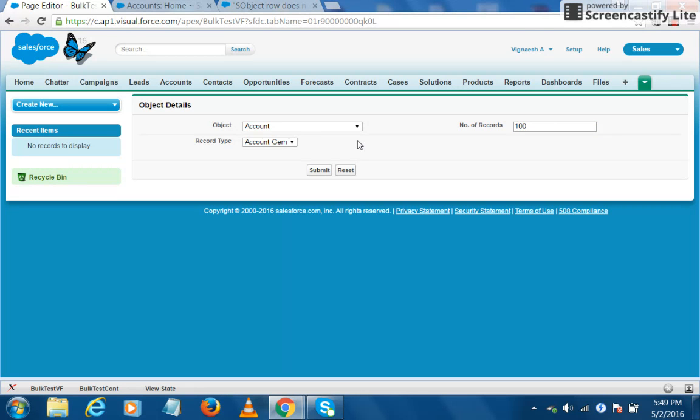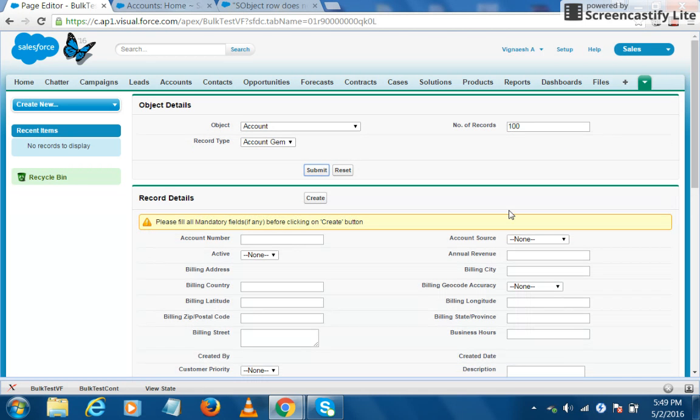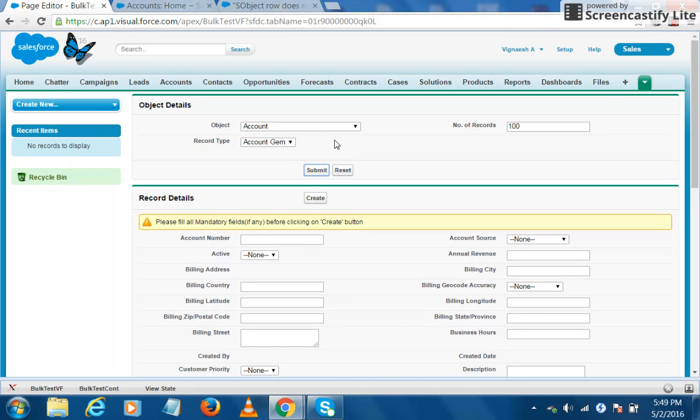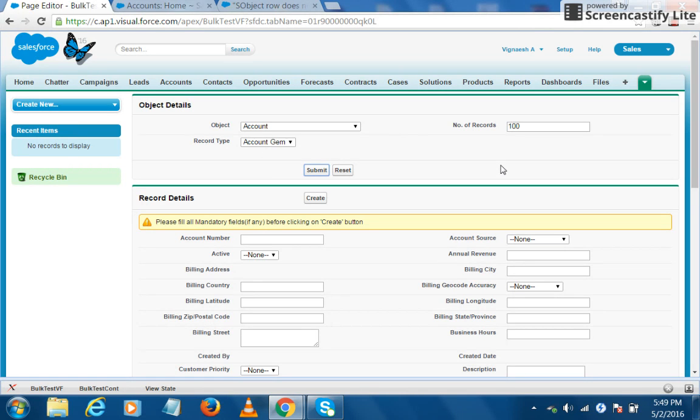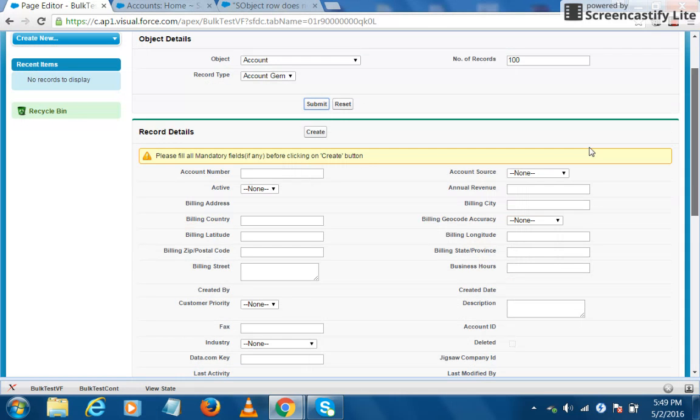When we choose this record type and click on submit, the screen loads all the fields that are available for the account object. It also defaults the values for those fields based on the record type that I have selected, as well as it filters out the picklist values based on the record type. So in the second section, we get to see all the fields and there is a create button as well.